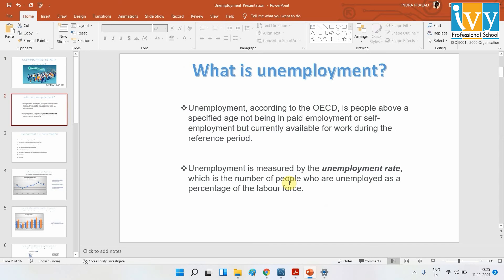That is what we basically mean by unemployment. Mostly unemployment is measured by the unemployment rate, which is the number of people who are unemployed as a percentage of the total labour force — how many people are available and how many of them are employed. That was basically the unemployment rate.